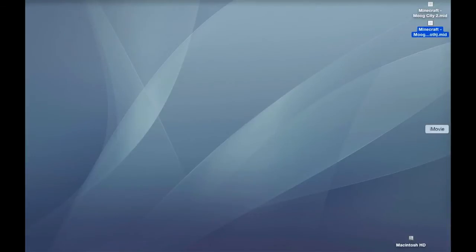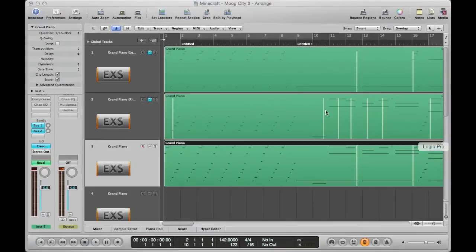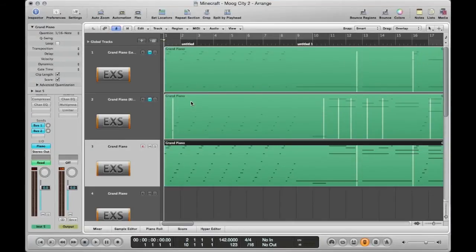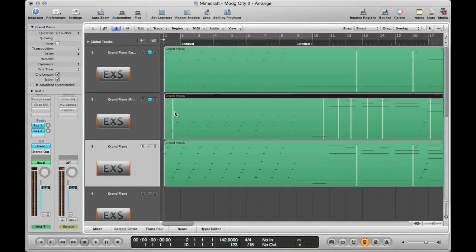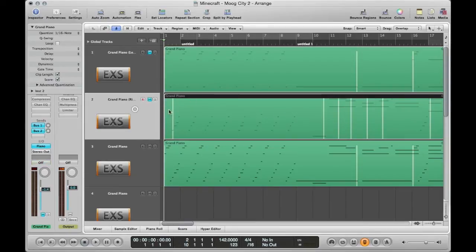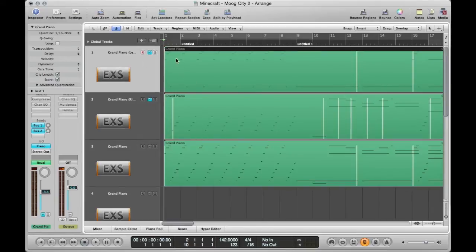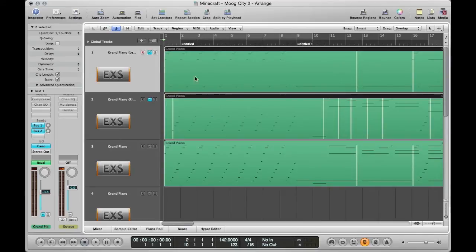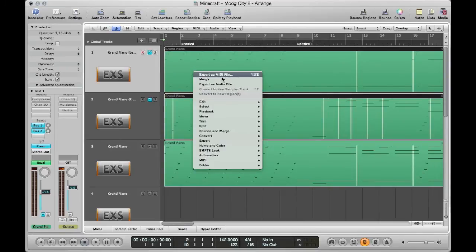So what I did when coming up with this tutorial is when learning a song I recorded the parts with my right hand at once on this track and then I went back and recorded the parts with my left hand on this track and then what you do is I highlight, click both of them, export as MIDI file.